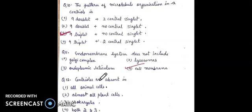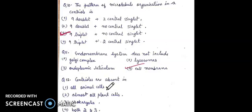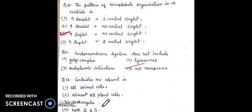Question 12: centrioles are absent in — first, all animal cells; second, almost all plant cells; third, prokaryotes; fourth, both two and three. The answer will be fourth, both two and three.